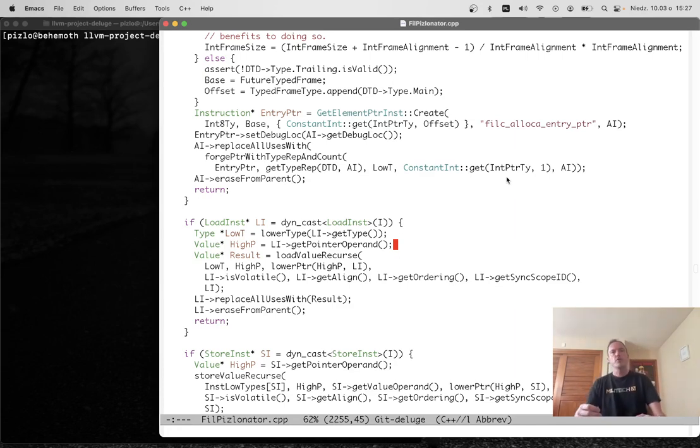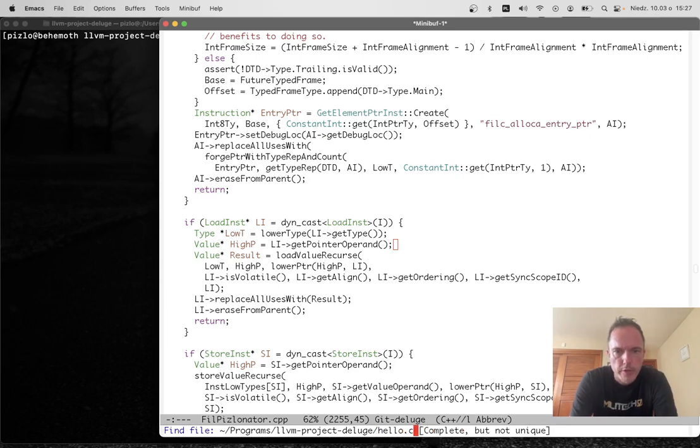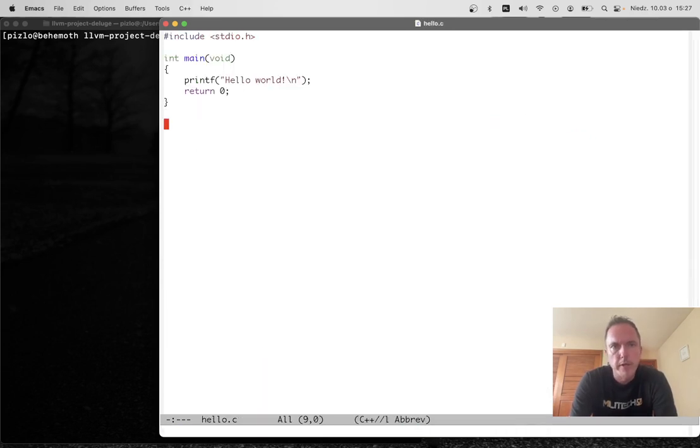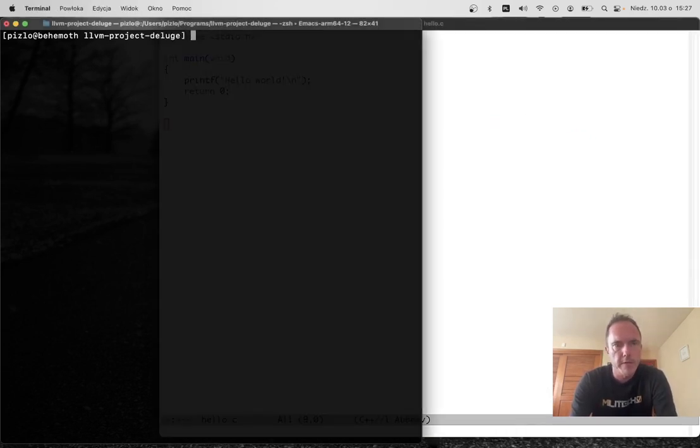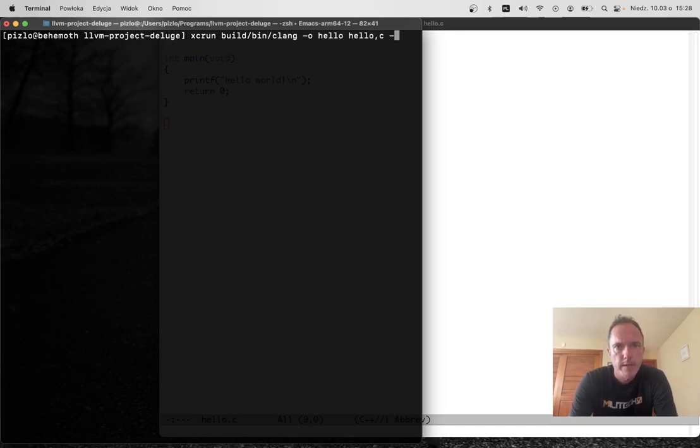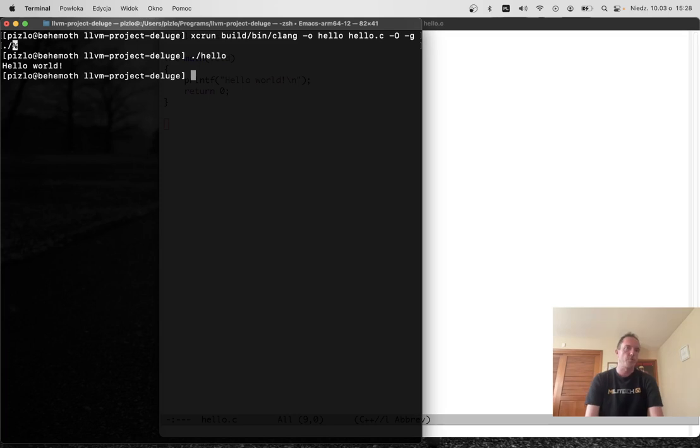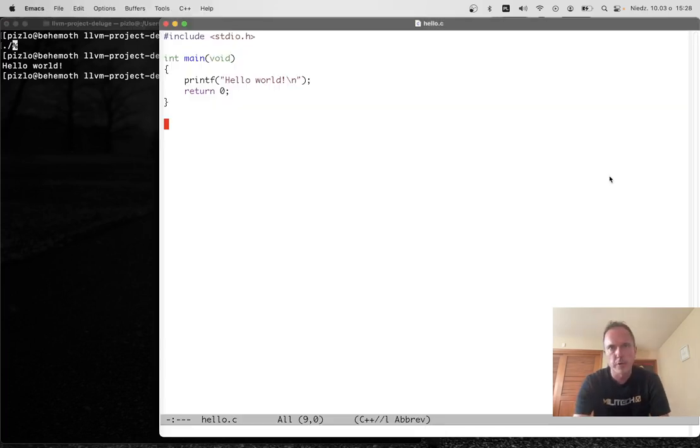Now let me show you some of the things that Phil C is capable of. First, let me show you a simple Hello World program. We're going to run my modified version of clang, and this just works because it's just a Hello World program. No big deal.